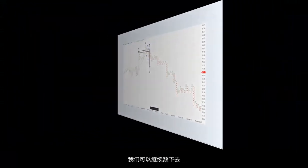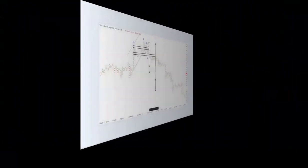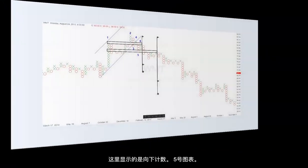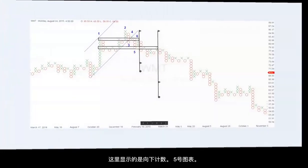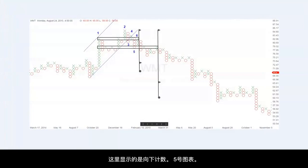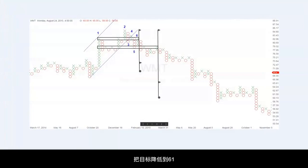We can also add some further count to the downside, which is shown on chart number five, with some lower objectives down in the $61 to $66 level.